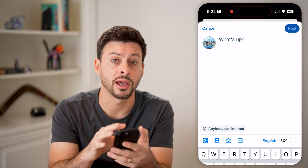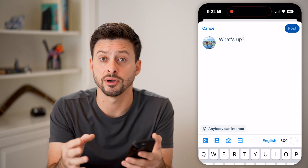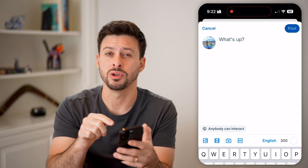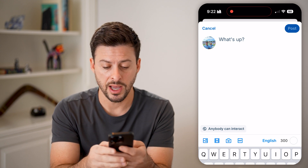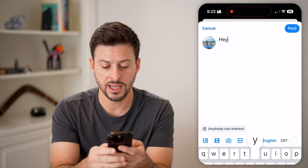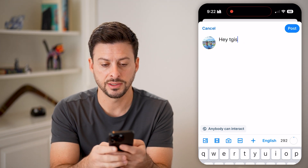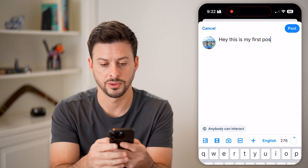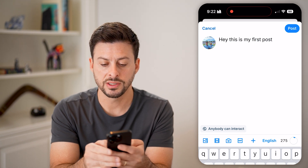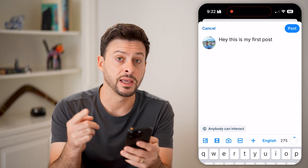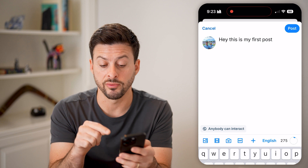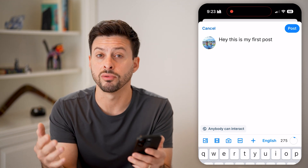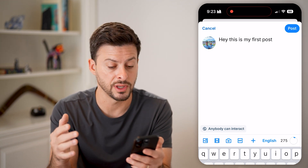Keep in mind, if you have a brand new account, you will need to verify your email address before you can post on here. But I'm just gonna say 'hey, this is my first post.' You can see at the bottom right it gives you the number of characters you have left — I have 275 of 300 characters left.